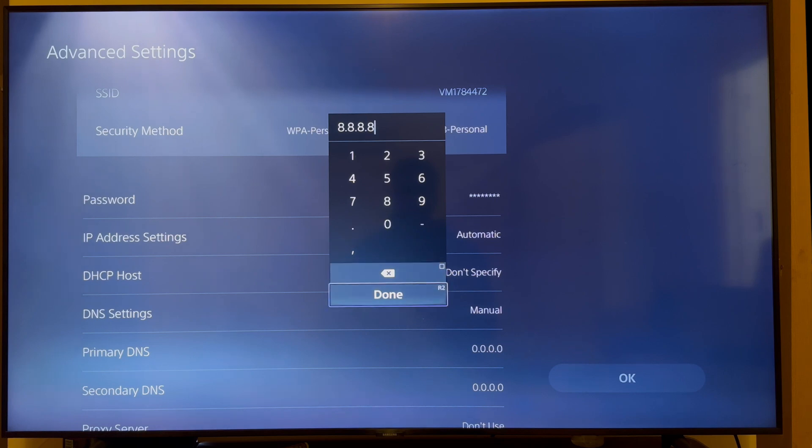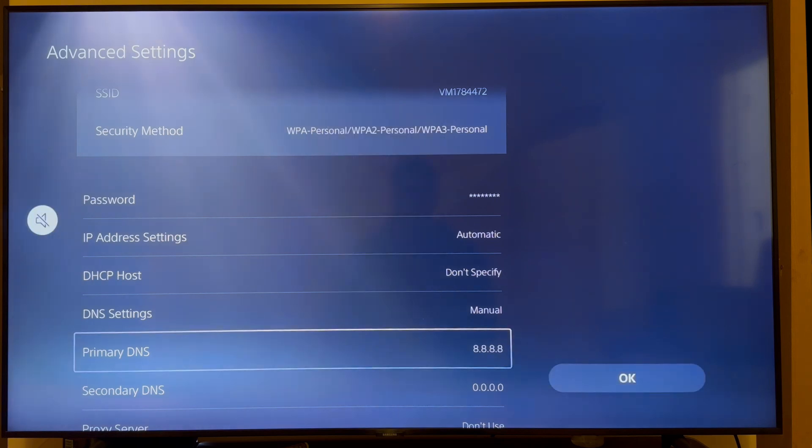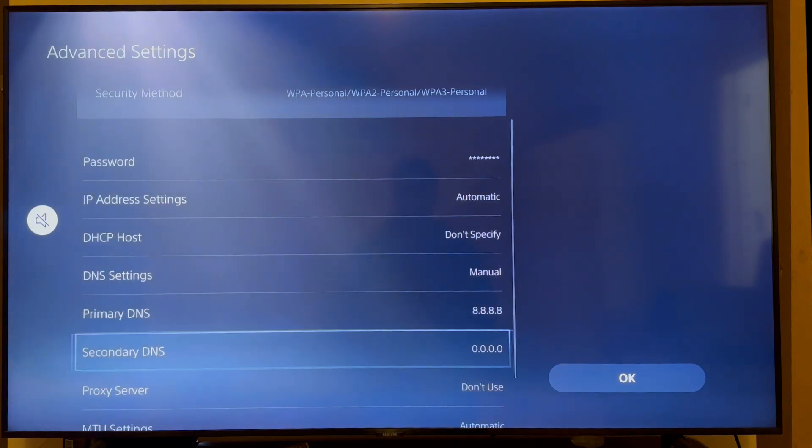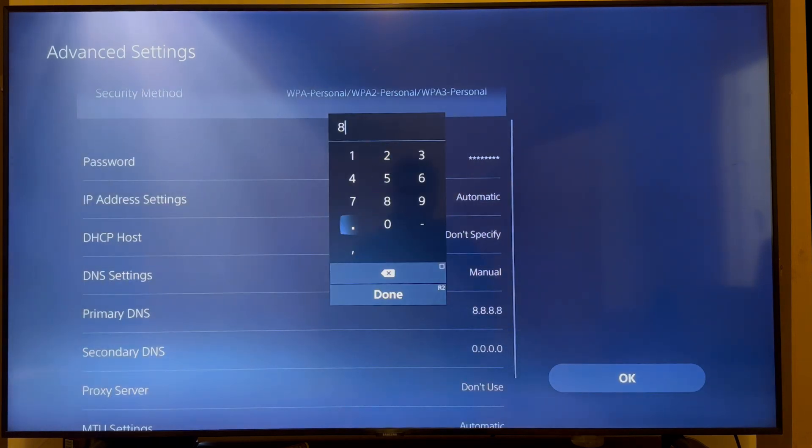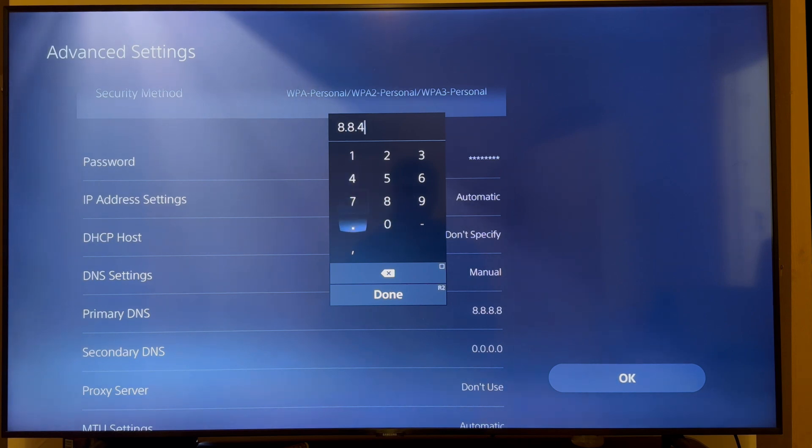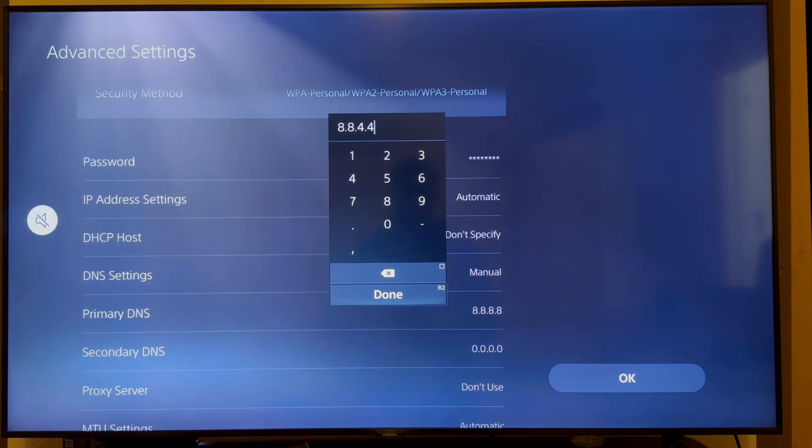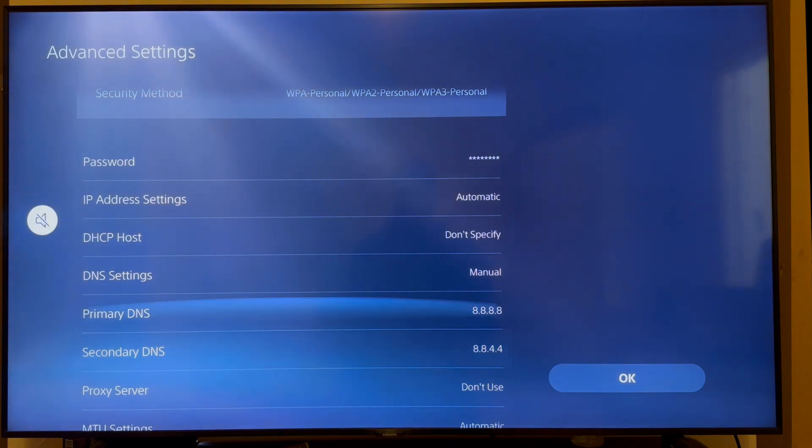And for the secondary DNS, you need to go and type in 8.8.4.4, and then you can go and press done. Now, once you've done all of that, you can close out of this window and you can check if your network is now working.